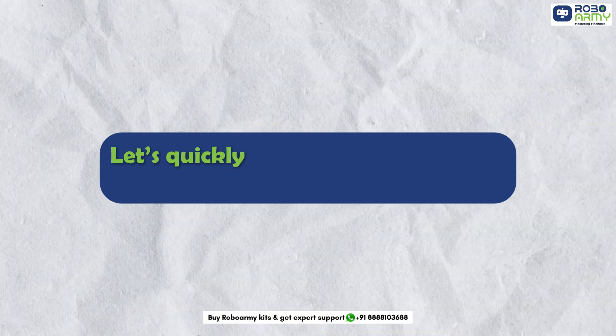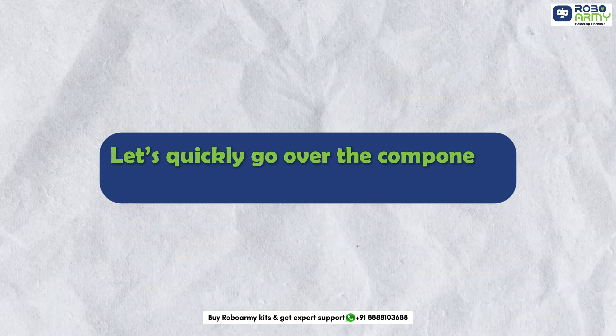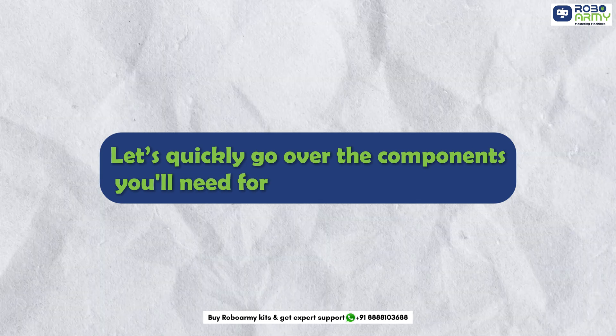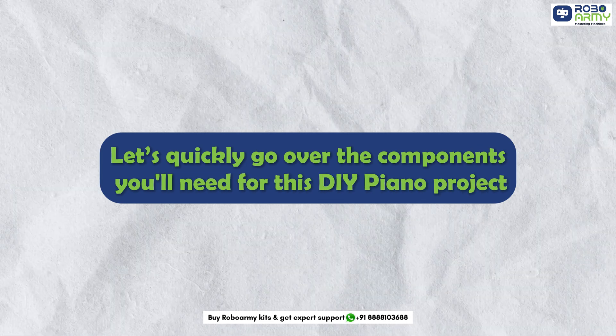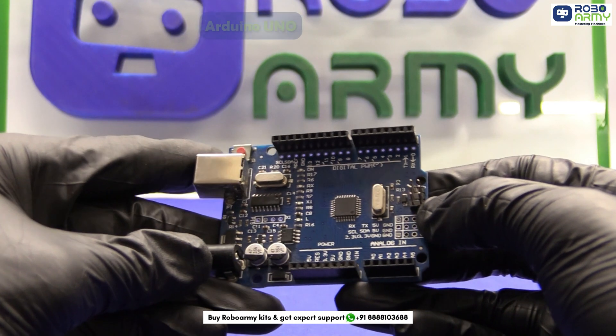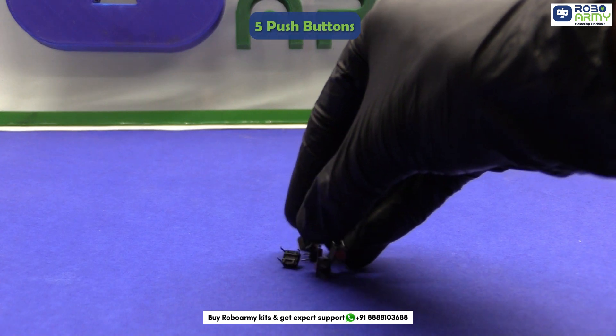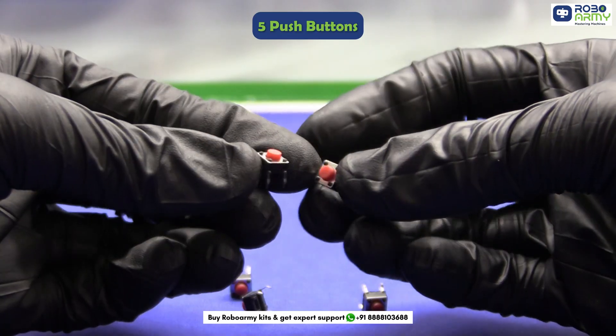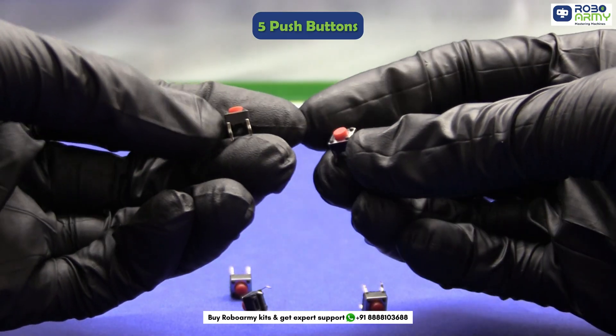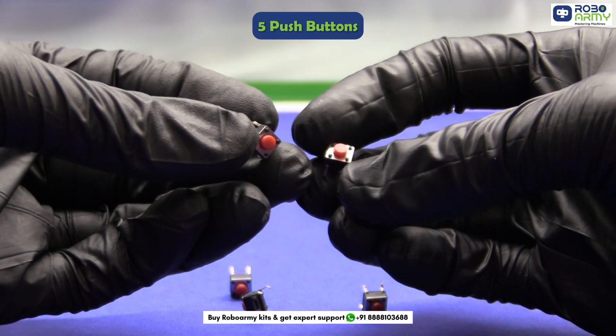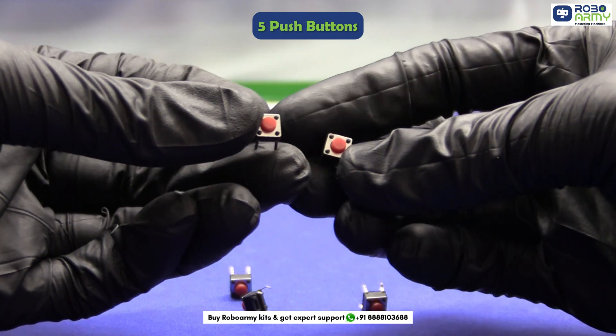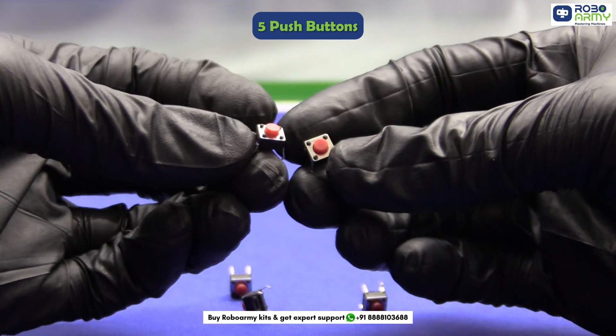Let's quickly go over the components you will need for this DIY piano project. First we have the Arduino board. Next we have 5 push buttons that will act just like a real piano key. Each button will trigger a unique note when pressed.